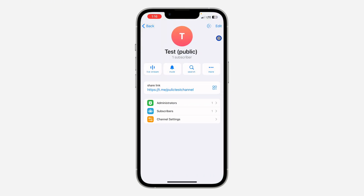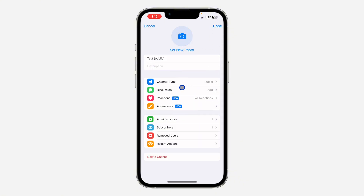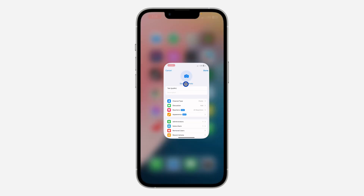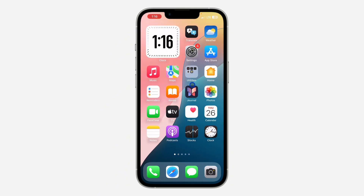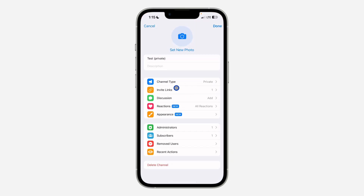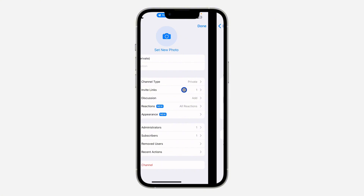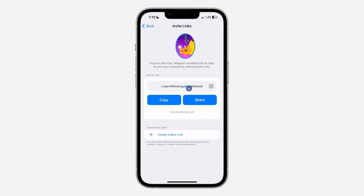Click on Edit at the top right corner. Once you click on Edit, you are going to see the option for channel type. If you have a private channel, you are going to see the option for invite link — just click on Invite Link.